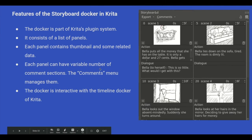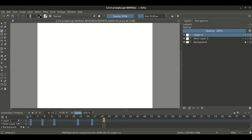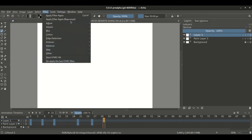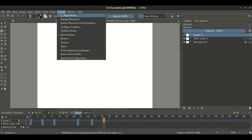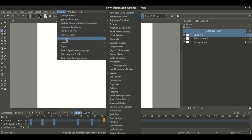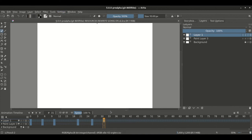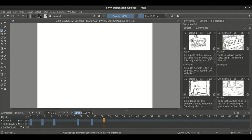Now let's take a look at the storyboard docker in Krita. First of all, to open it, go to Settings, then Dockers, and select storyboard docker.